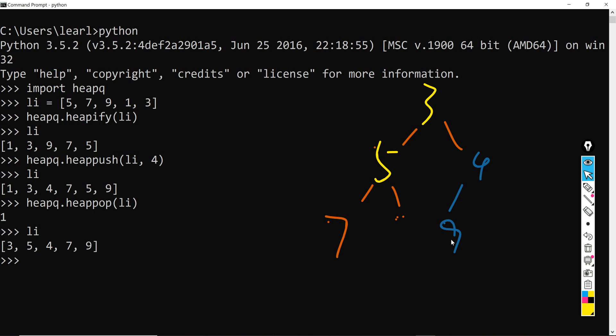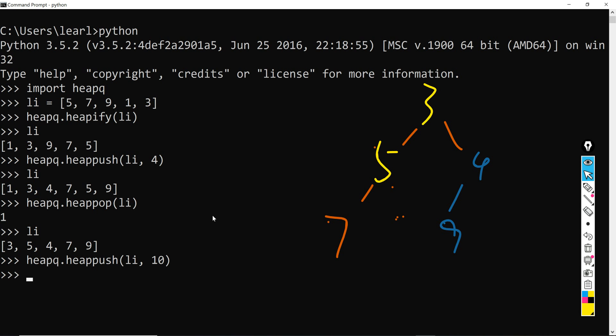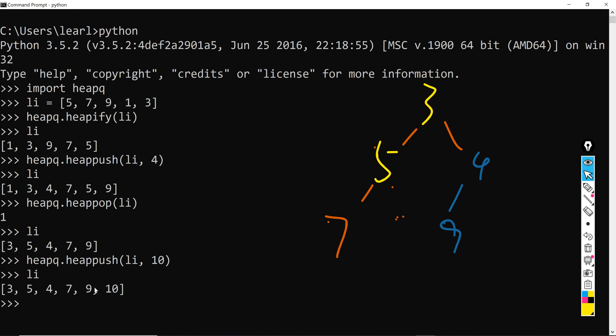So next I would like to give you a question, which is once I perform this heappush again to this list, and for example I give a value of 10, what would be the outcome for this list? Would it be 3, 5, 4, 7, 10, 9? Or 3, 5, 4, 7, 9, 10? And let's take a look.